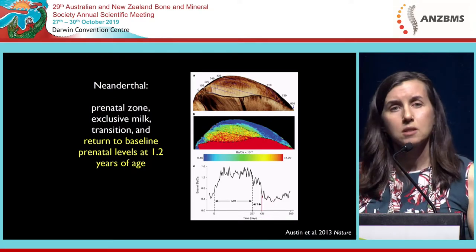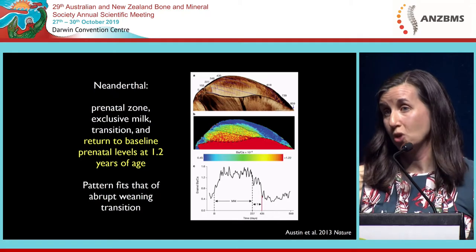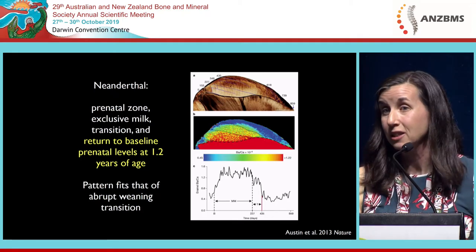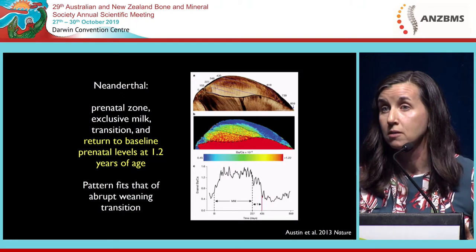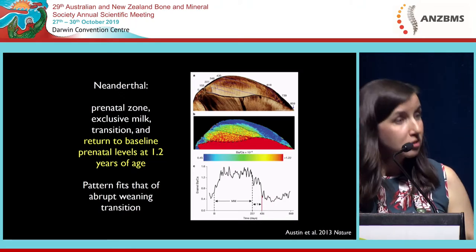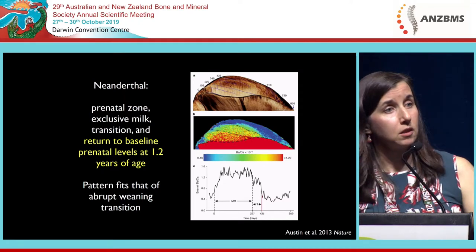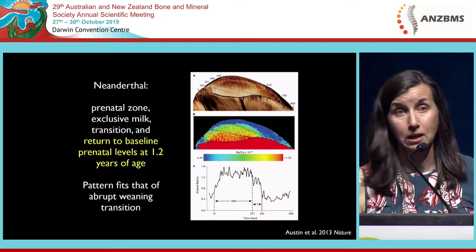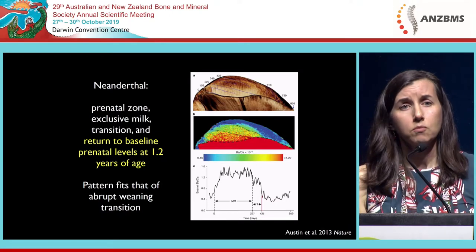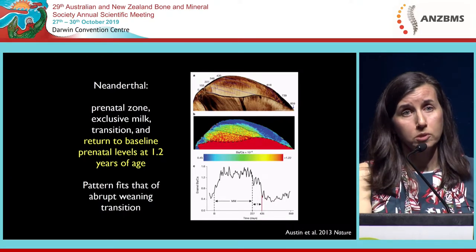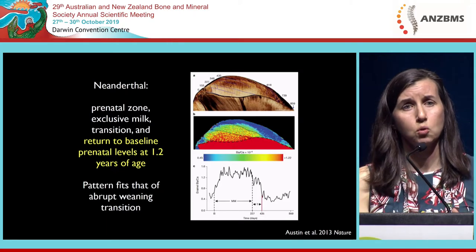It looks like something happened to this individual — we think it experienced an abrupt weaning transition, not unlike that monkey that had been separated from its mother in the captive colony. We're not sure exactly what happened to cause its maternal separation. The individual certainly survived — it ended up living until it was eight years of age. But we have evidence of a period of maternal milk intake comparable to humans in the first year of life, and then a real short truncation.